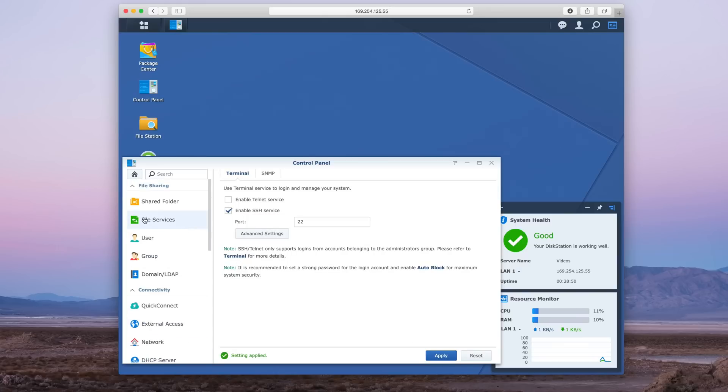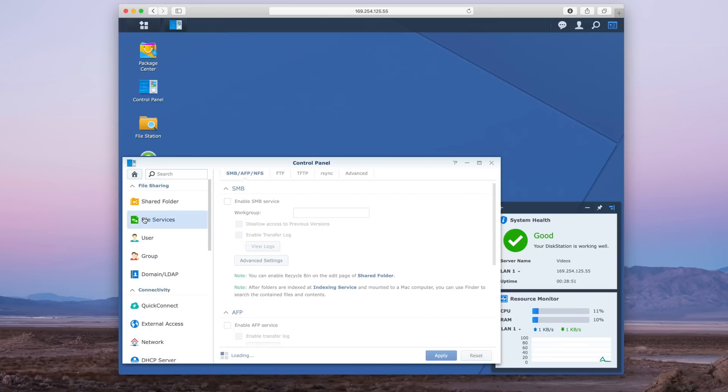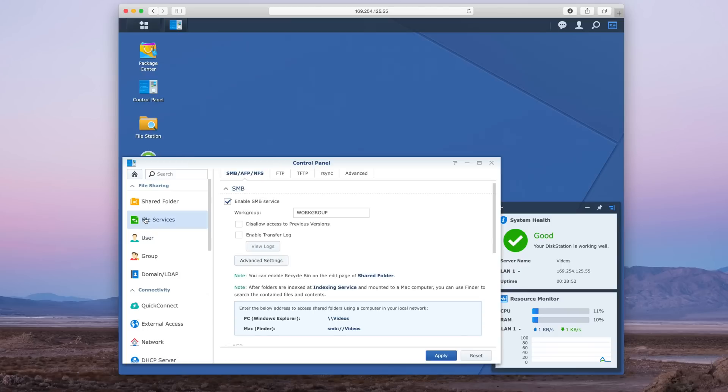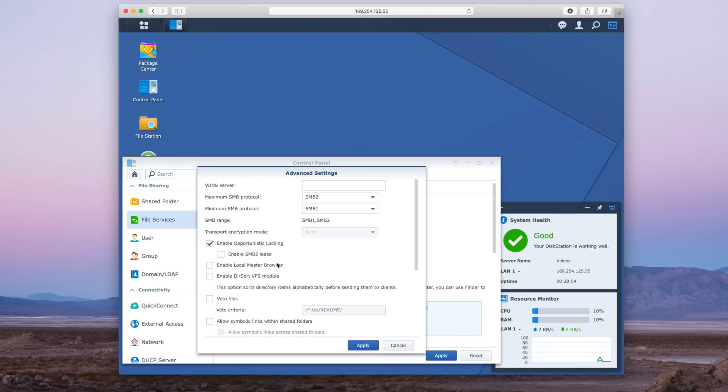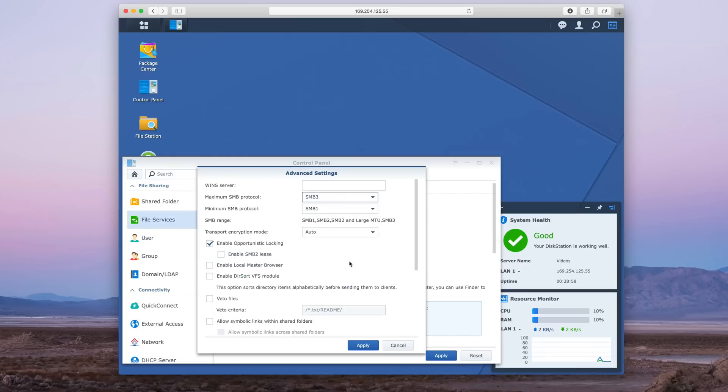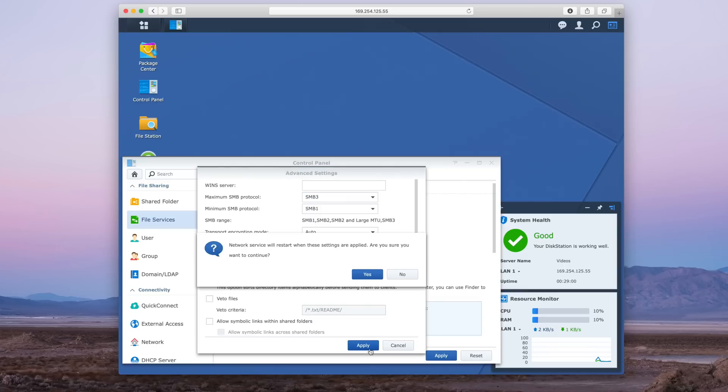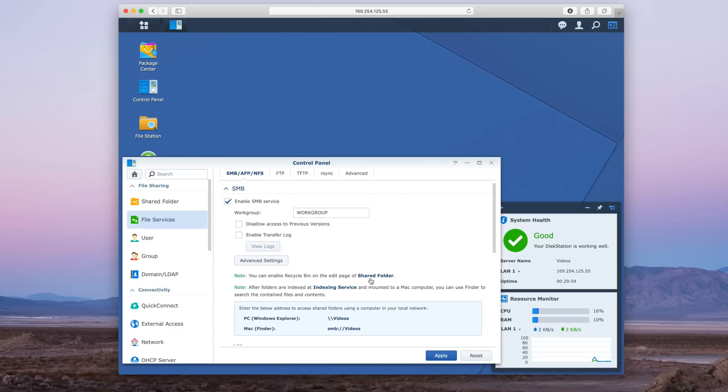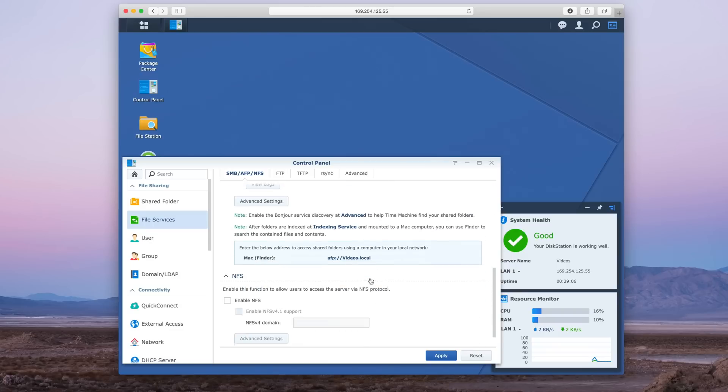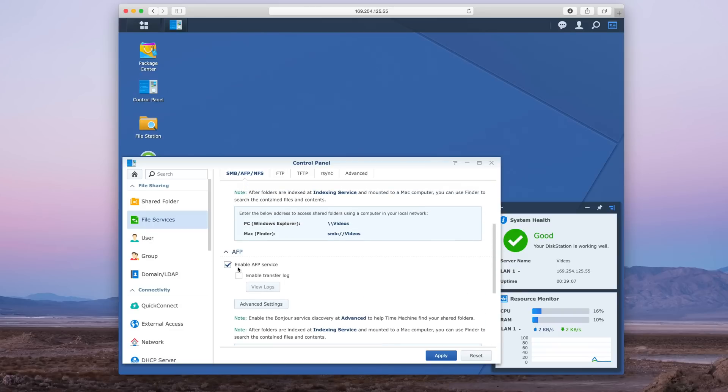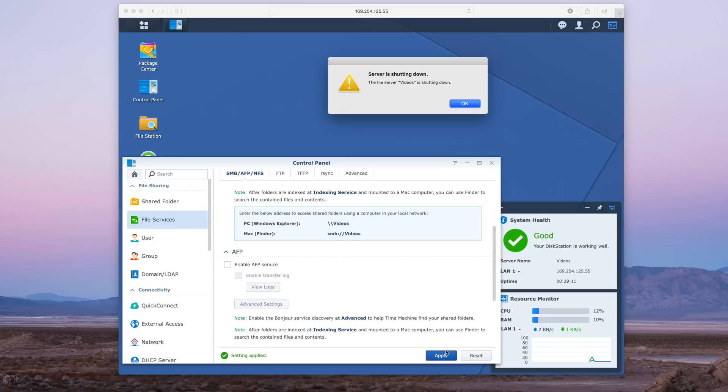Then go up to File Services, make sure SMB is enabled - it should be by default. Click Advanced Settings and then for Maximum SMB Protocol, choose SMB 3 and click Apply and click Yes. Then you can go in and disable the other protocols, so that means disabling AFP and NFS if enabled, and click Apply.